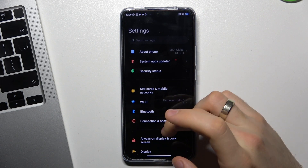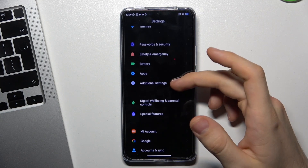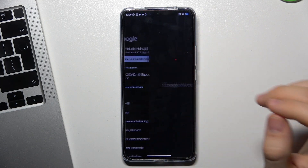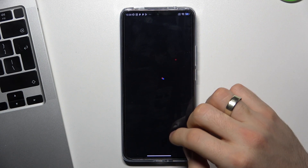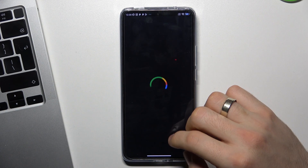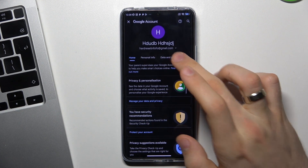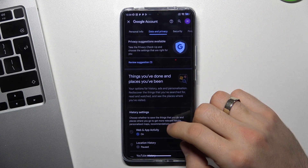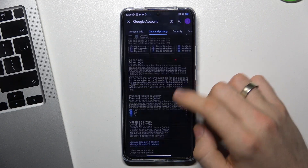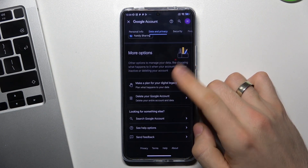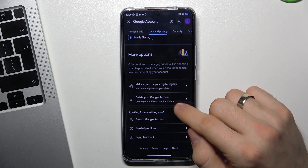Open Settings, scroll down, choose Google, choose Manage your Google Account. Wait a while, then choose Data and Privacy.